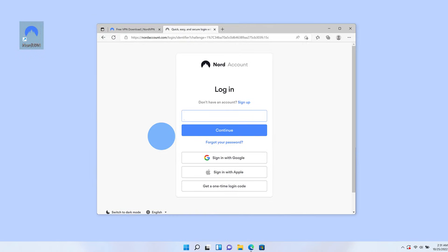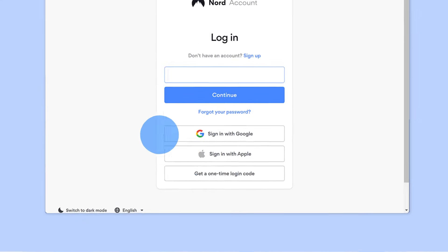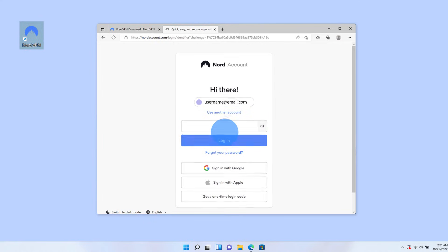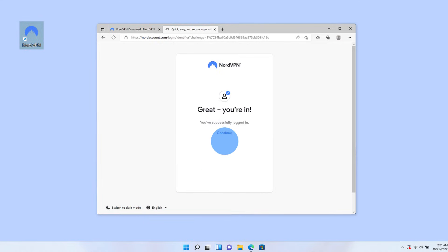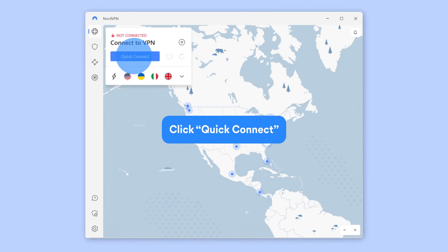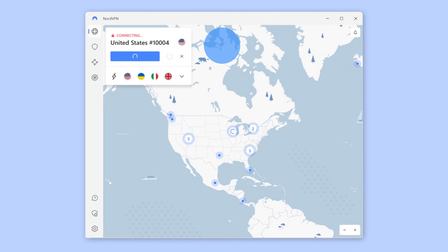Your browser will open up and load the Nord account login page. Choose your method to log in. To log in with your Nord account, enter your username or email address, press Continue, and then enter your password. To start using NordVPN straight away, you can simply press Quick Connect. Wait till you see the status change from Not Connected to Connected and you're good to go for a secure and private session.